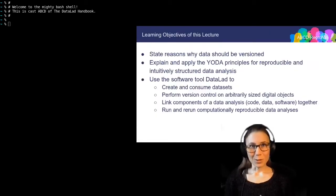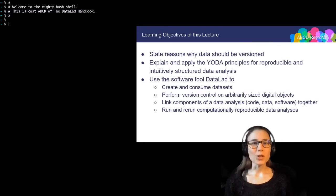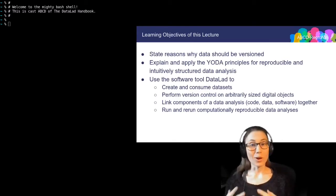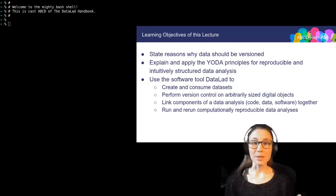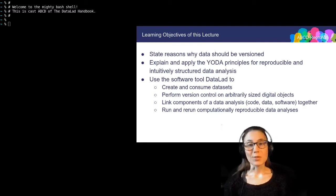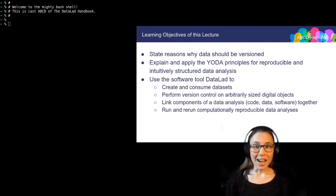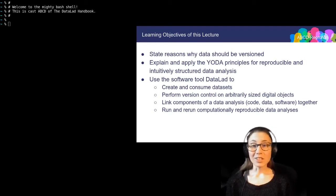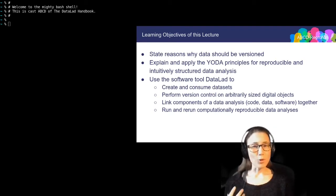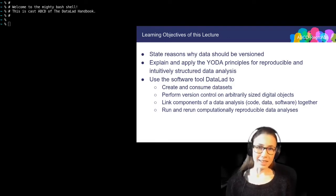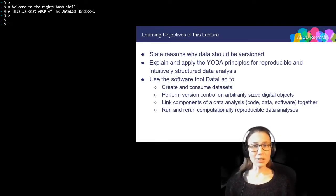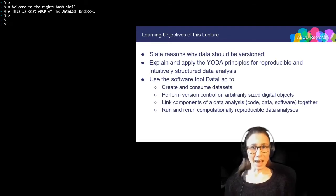Here is what you will have learned at the end of the session. You will know why it is useful to use version control not only for your code and manuscripts, but also for all other aspects of your research, for example data. You will get to know the Yoda principles for reproducible and intuitively structured data analysis. And you will learn about DataLad, in particular the relevant commands to consume and create DataLad datasets, to version control files regardless of their file size, link the various components of a data analysis together, and run and rerun computationally reproducible data analysis.